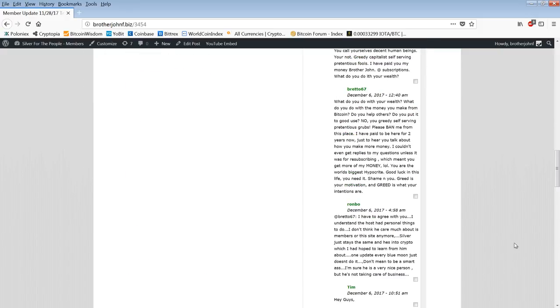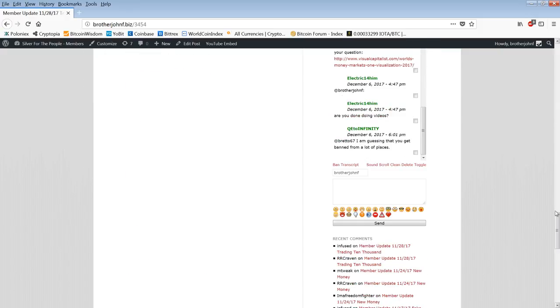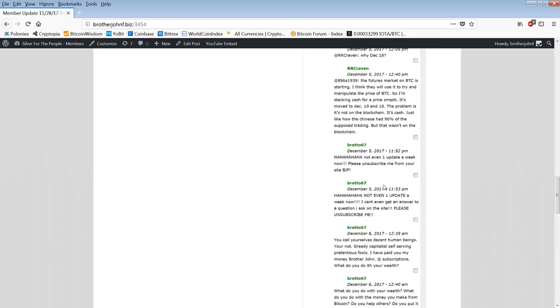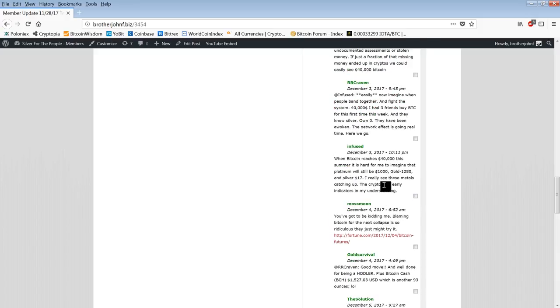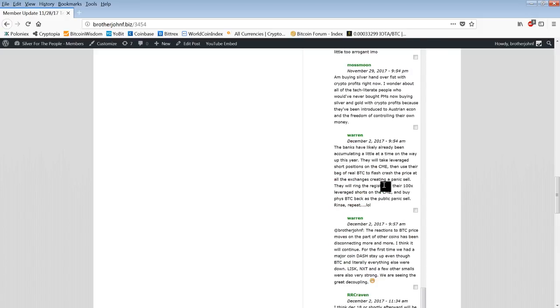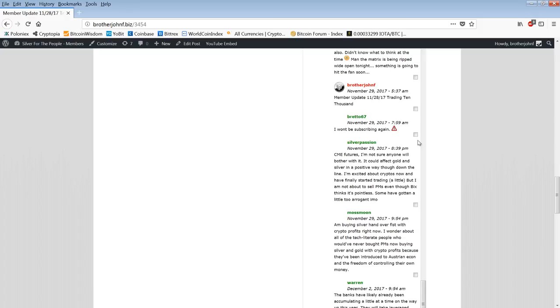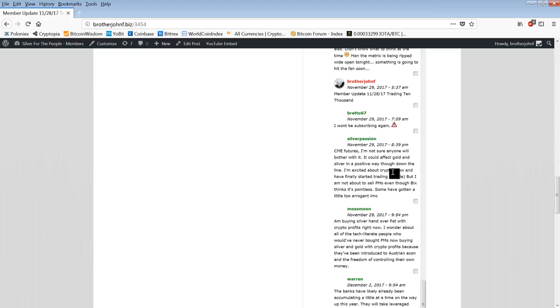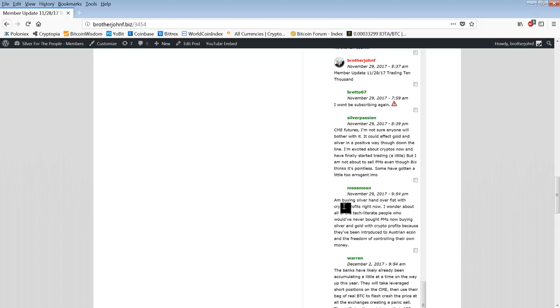Are you looking at any blockchain employment offers? There is going to be a huge need for all types of people in this industry. Brett 067 says I won't be subscribing again. Okay, understand. I'll check your subscription and refund whatever it's due. CME futures, I'm not sure anyone will bother with it. It could affect gold and silver in a positive way though down the line. I'm excited about cryptos now and I've finally started trading a little.